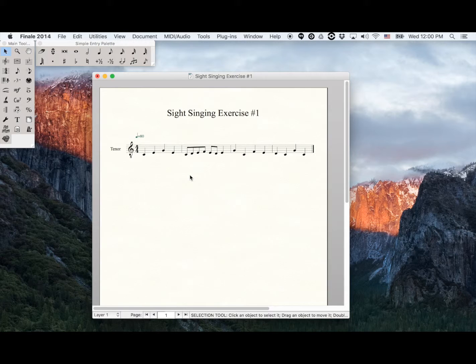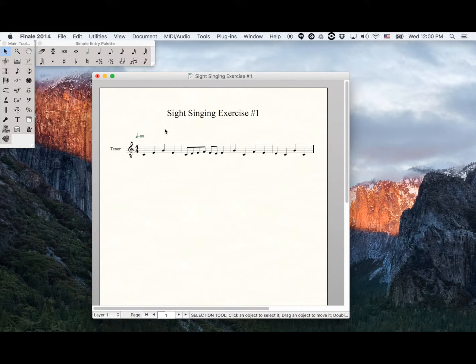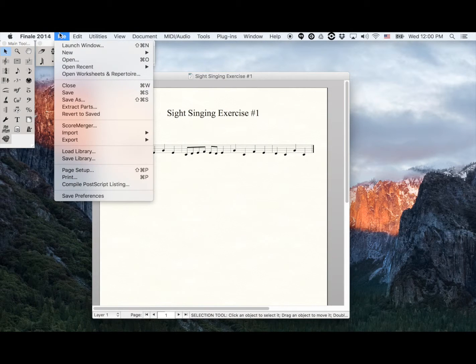Now, I need two kinds of files. The MusicXML file, which I get by going to File, Export, MusicXML.